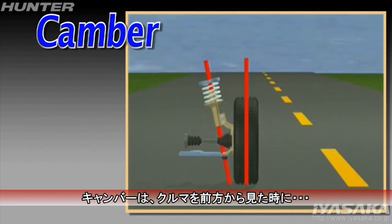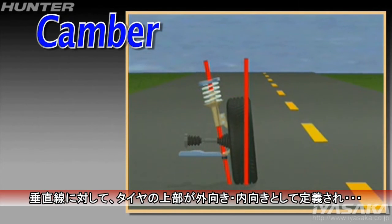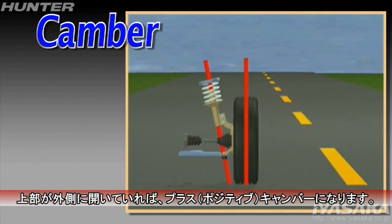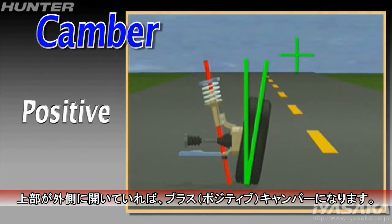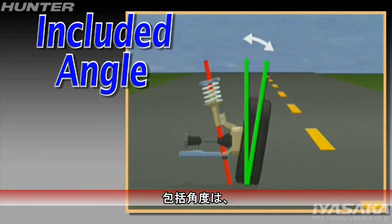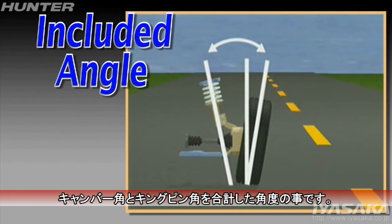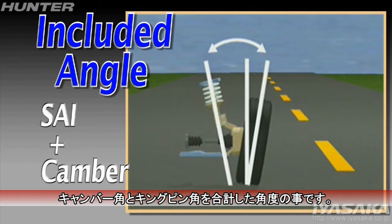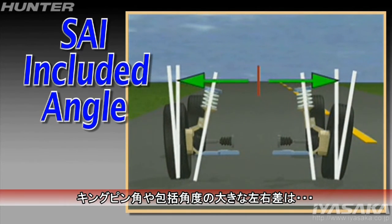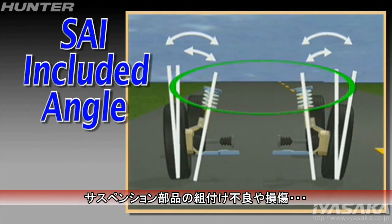Camber is defined as the inward or outward tilt of the wheel at the top as viewed from the front. Camber is usually specified positive on the front wheels. Included angle is the combination of SAI and camber. Large side-to-side differences in SAI or included angle may indicate damaged suspension components.